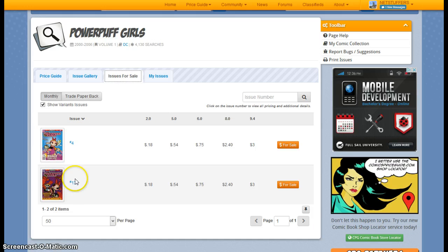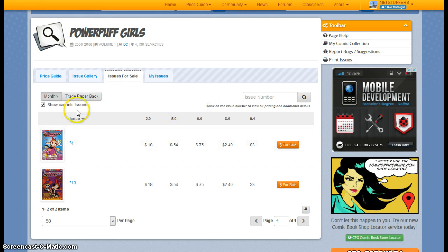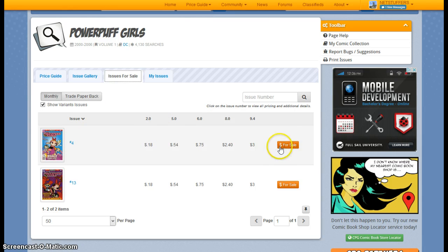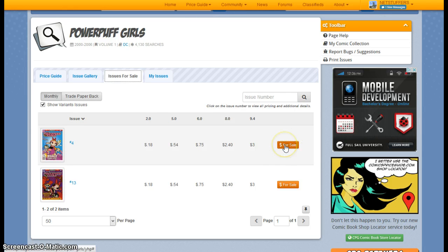Well, they've got number 4 and 13. One of those interests me. So let's go ahead and click on number 4. I can see this symbol over here indicates that it's for sale.